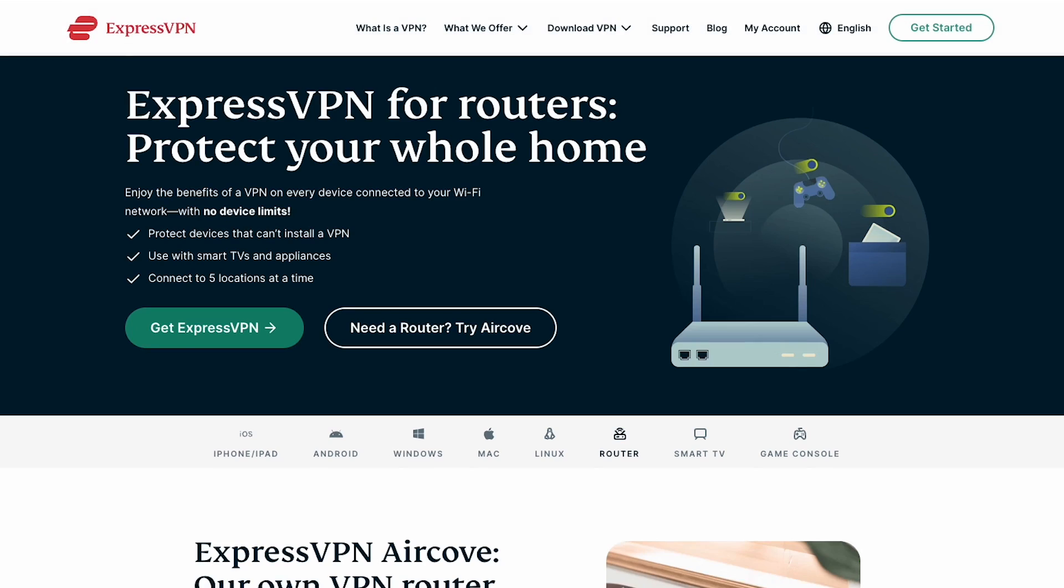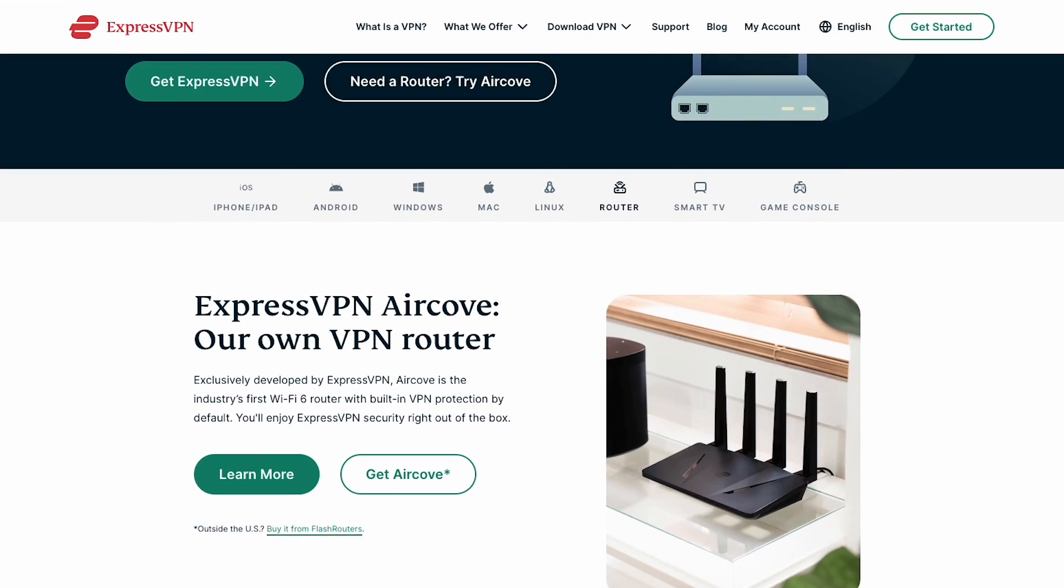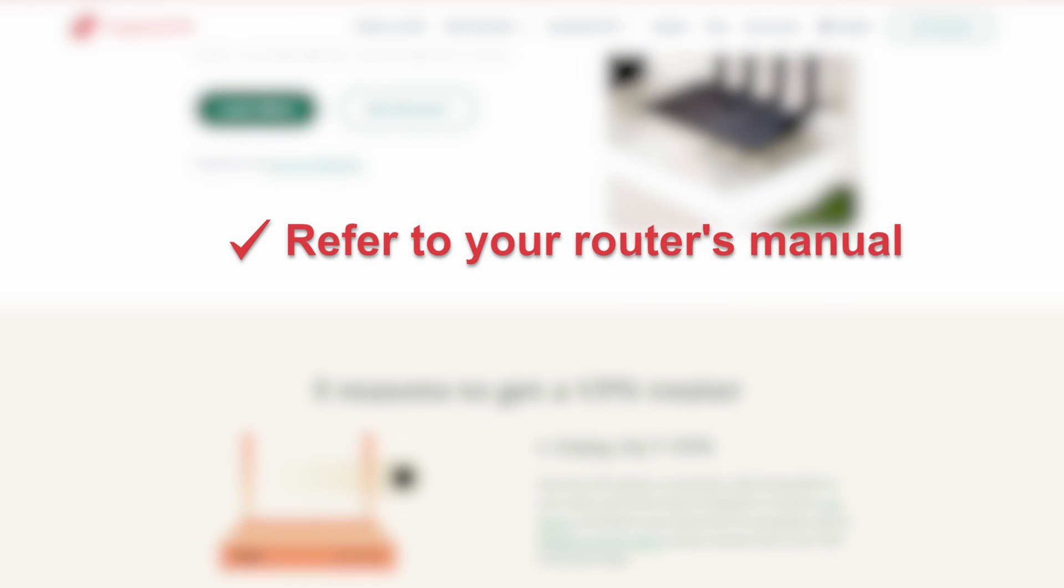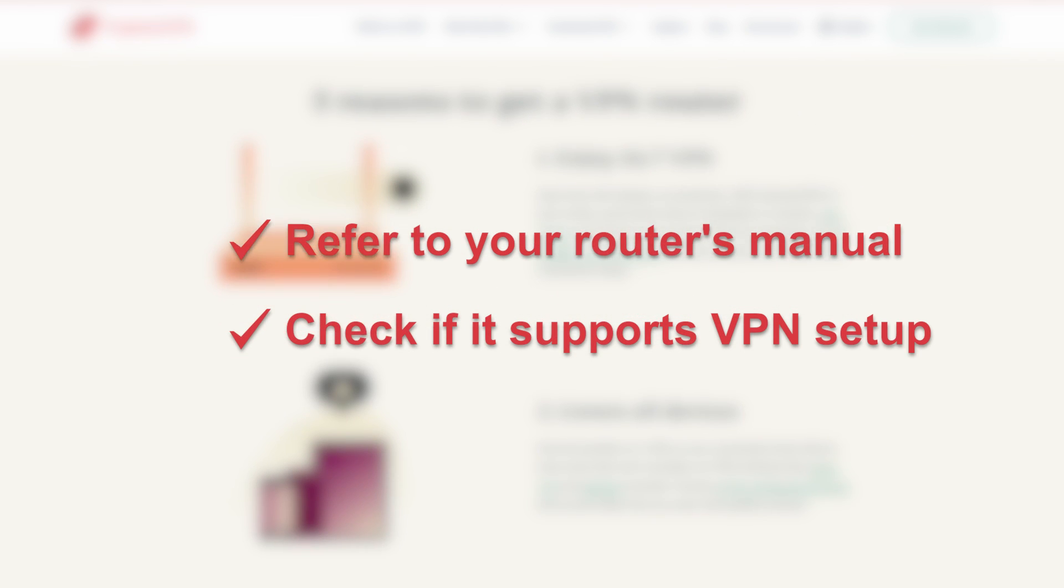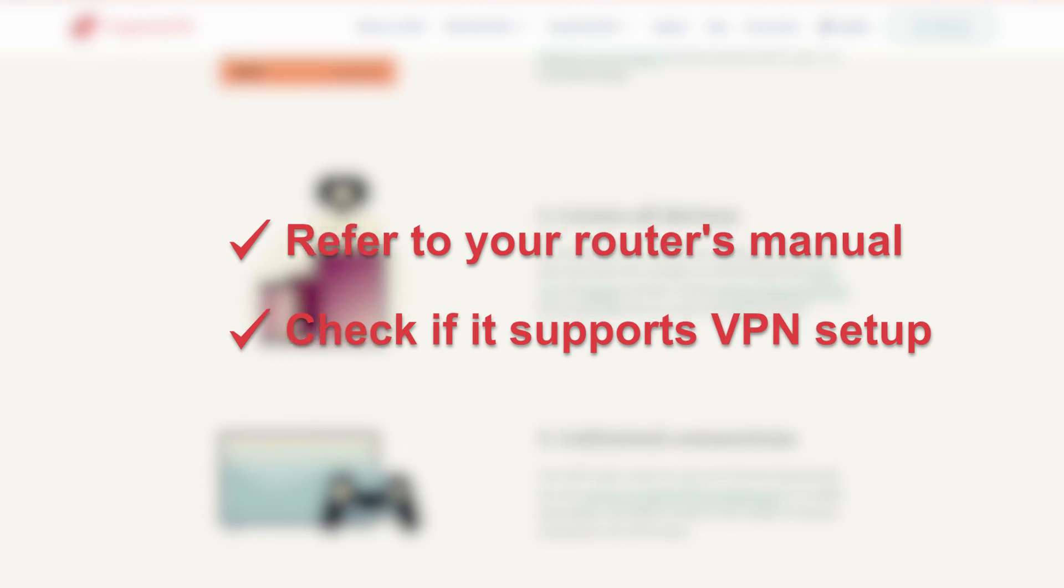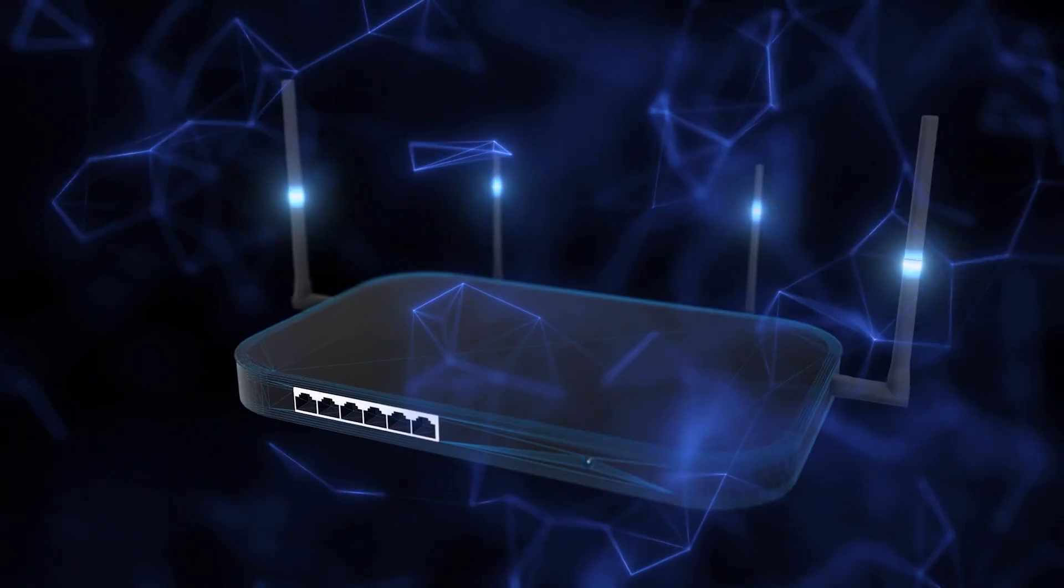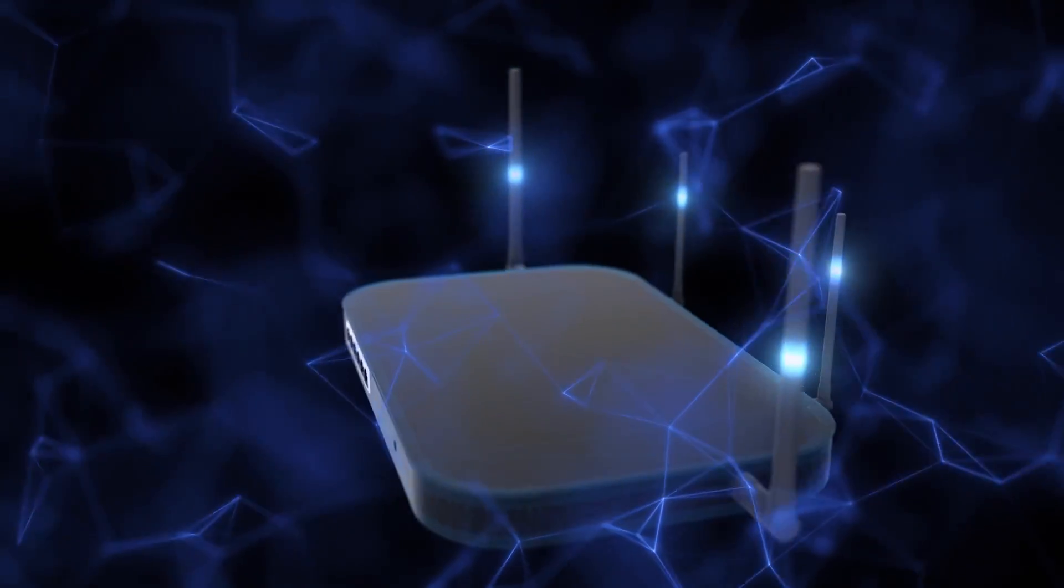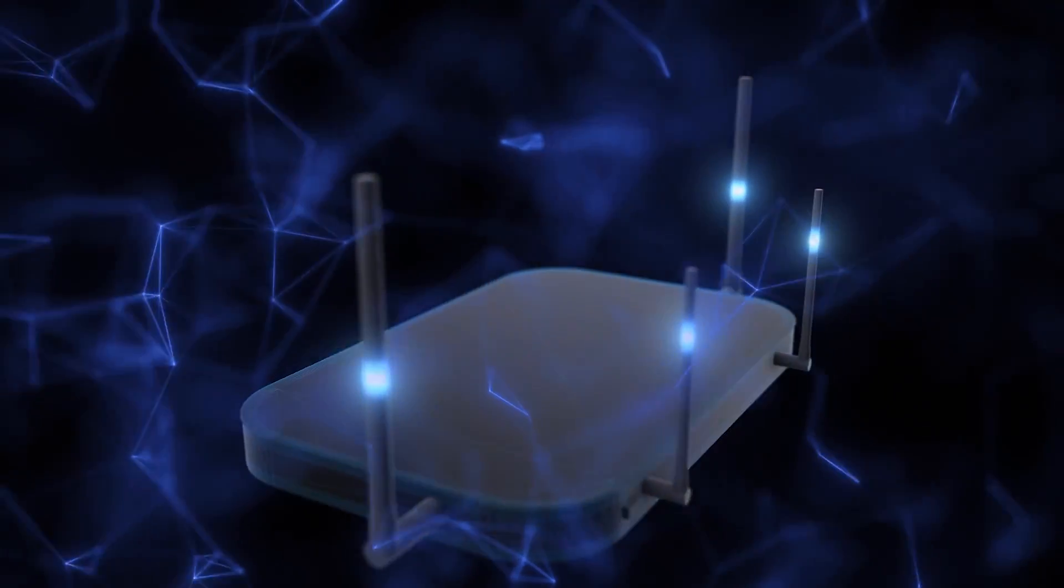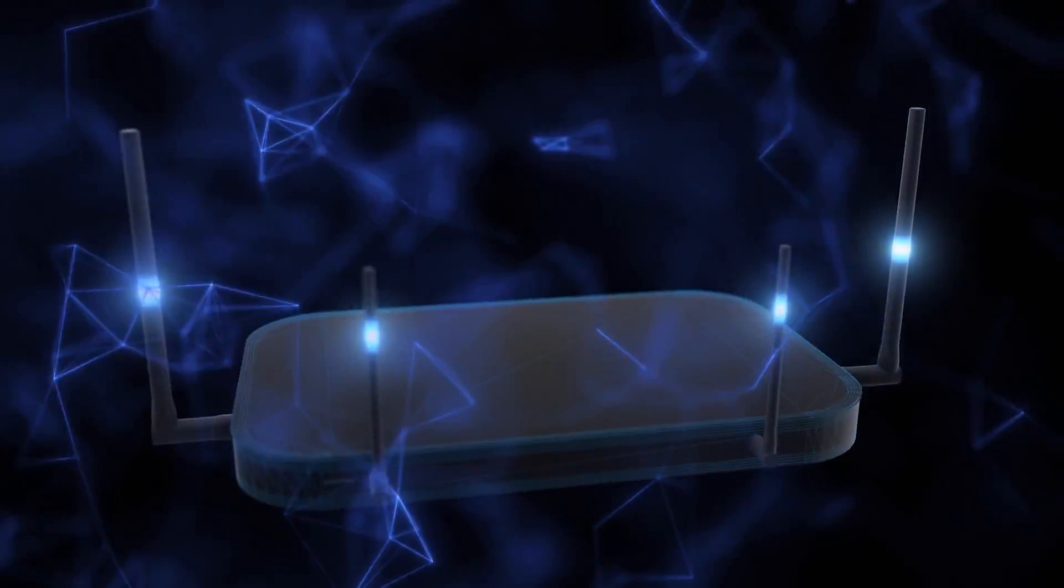The first step in setting up a VPN on your router is to ensure compatibility. Refer to your router's manual and check if it supports a VPN setup, specifically open VPN client functionality. Although most router models should support the required setup, there might be some variation, so it's always better to double-check before proceeding.